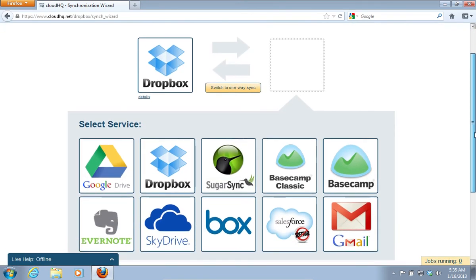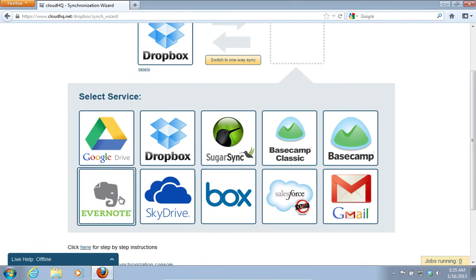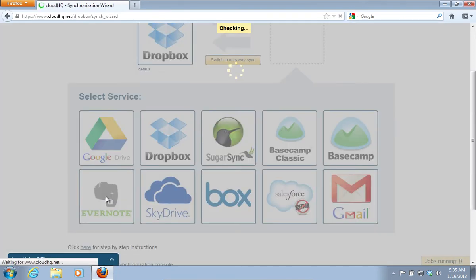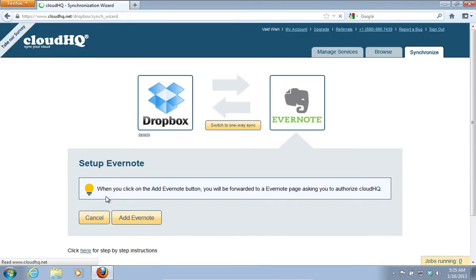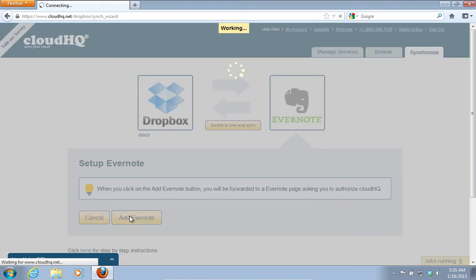Now, choose the Evernote service. On the next web page, choose Add Evernote. On the following web page, sign in with your email and password.